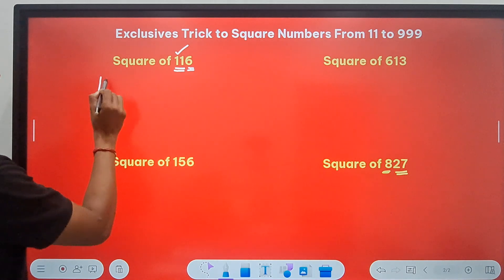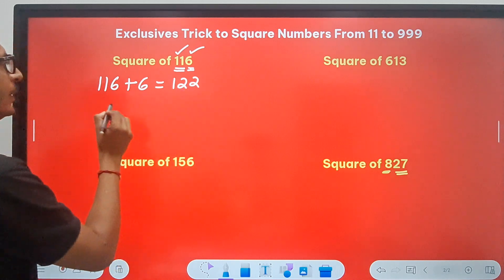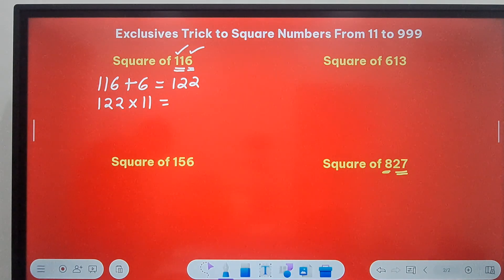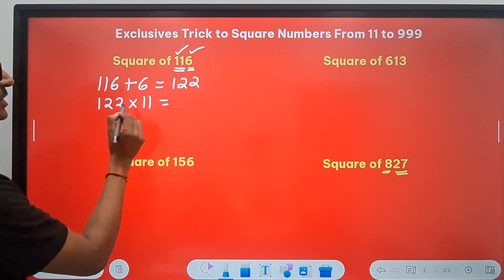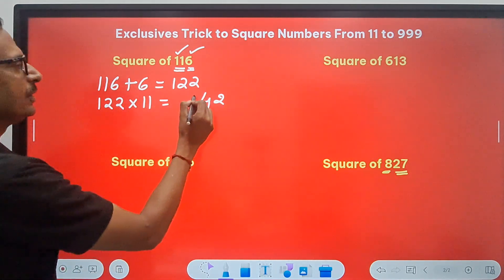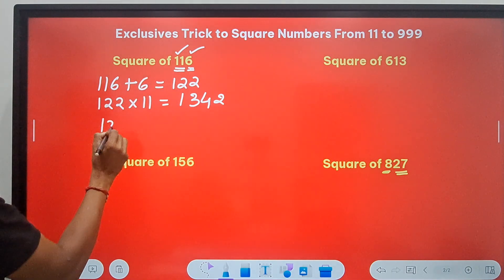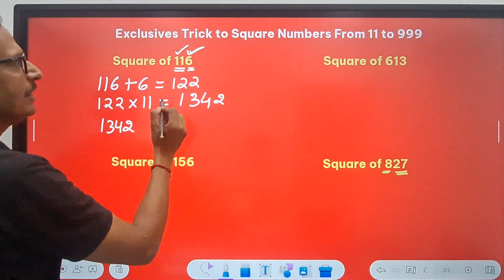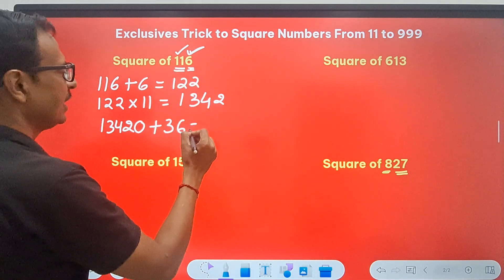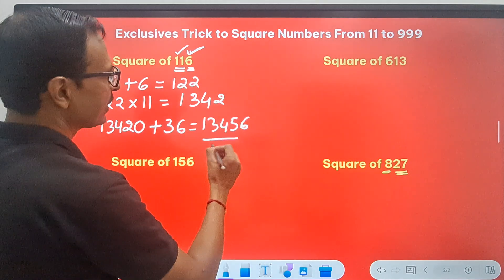So for 116: first, 116 plus the unit digit 6 gives 122. Then 122 times 11 — using the short trick for multiplying by 11: start from the unit digit 2, then 2 plus 2 is 4, then 2 plus 1 is 3, then the first digit 1 — so the product is 1342. Since I took a single digit here, I put a zero and add the square of 6, which is 36. The final answer is 13456 as the square of 116.